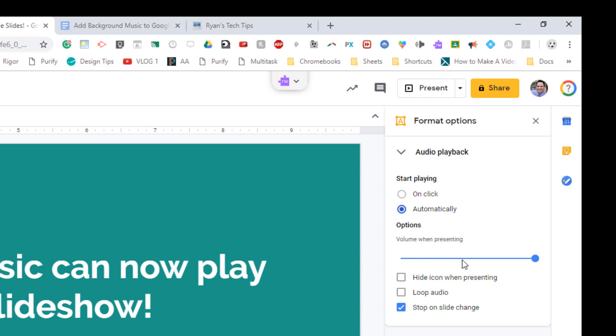Here's your volume settings for your background music. By default, it's also set to stop as soon as you go to the next slide. Well, I'm going to get rid of that. I want it to keep playing until my slideshow stops.